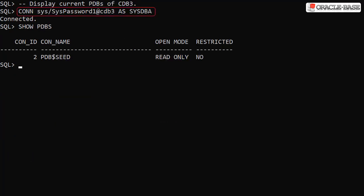We connect to the root container of the CDB3 instance and display the current pluggable databases. Notice the PDB5 pluggable database is no longer there.